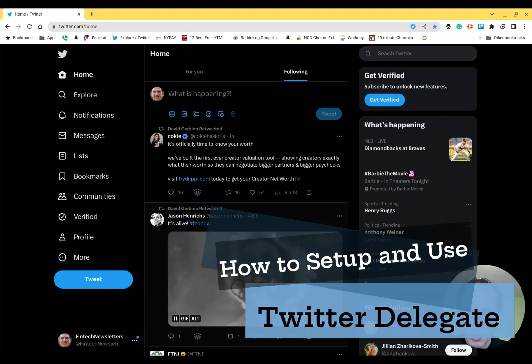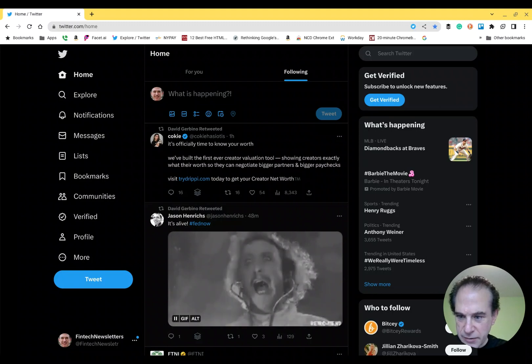Hey, Dave here. I'm going to show you real quick how to set up the new feature in Twitter called Delegate.